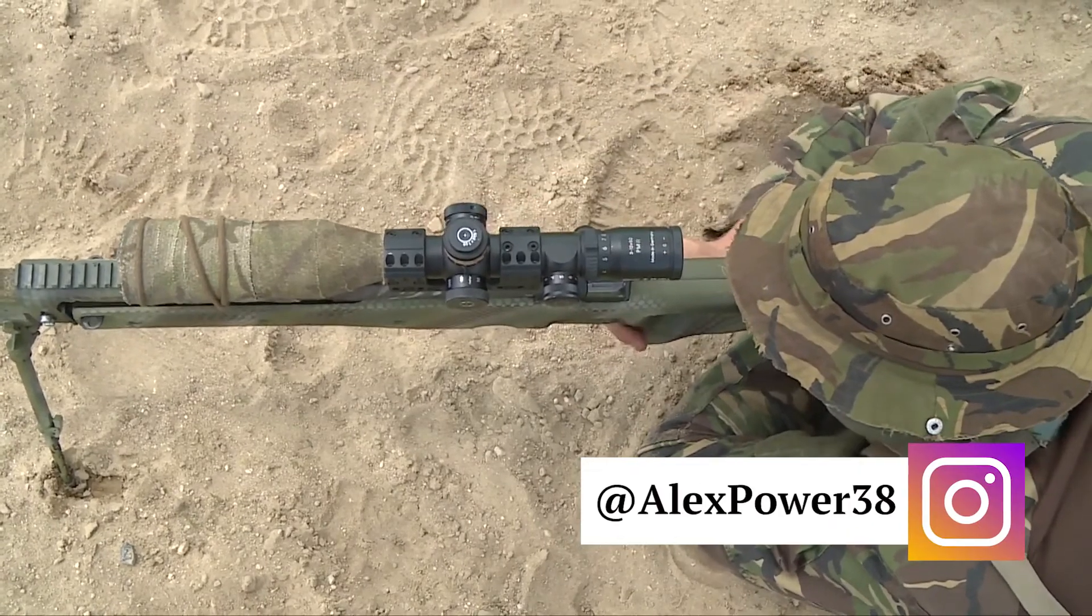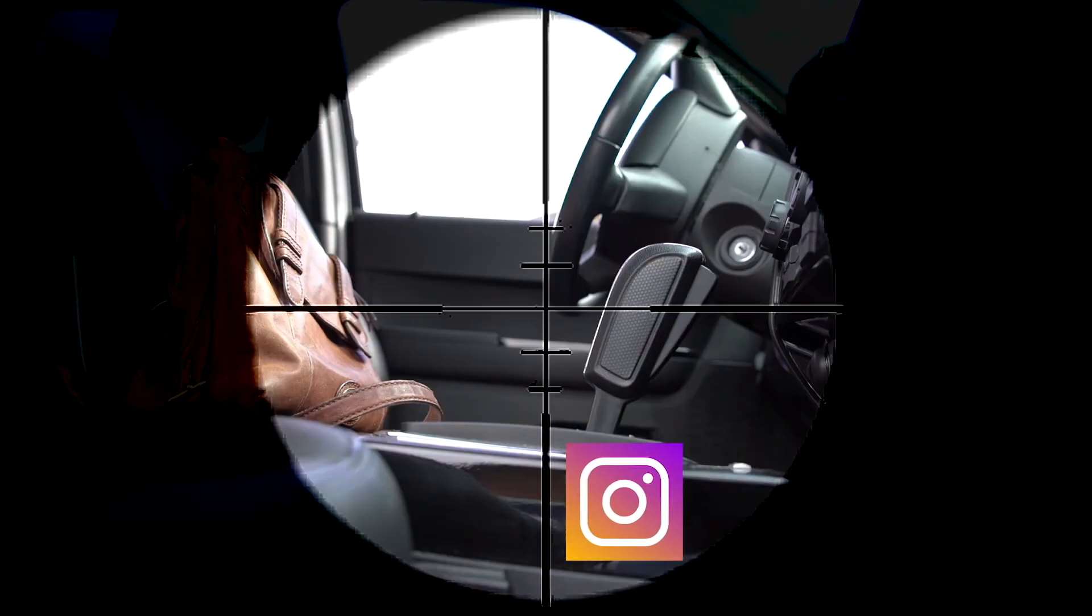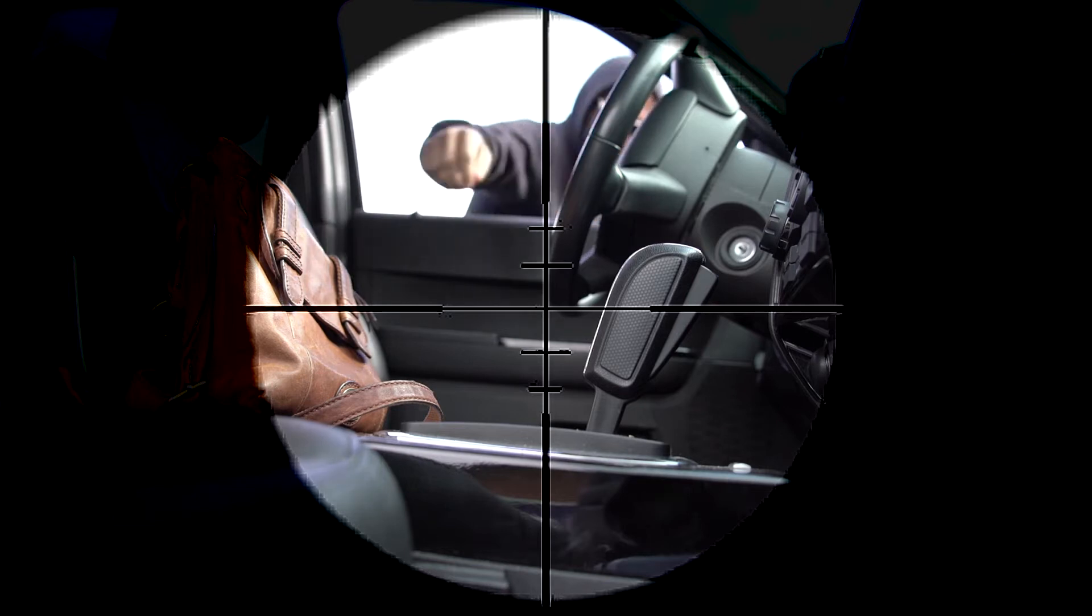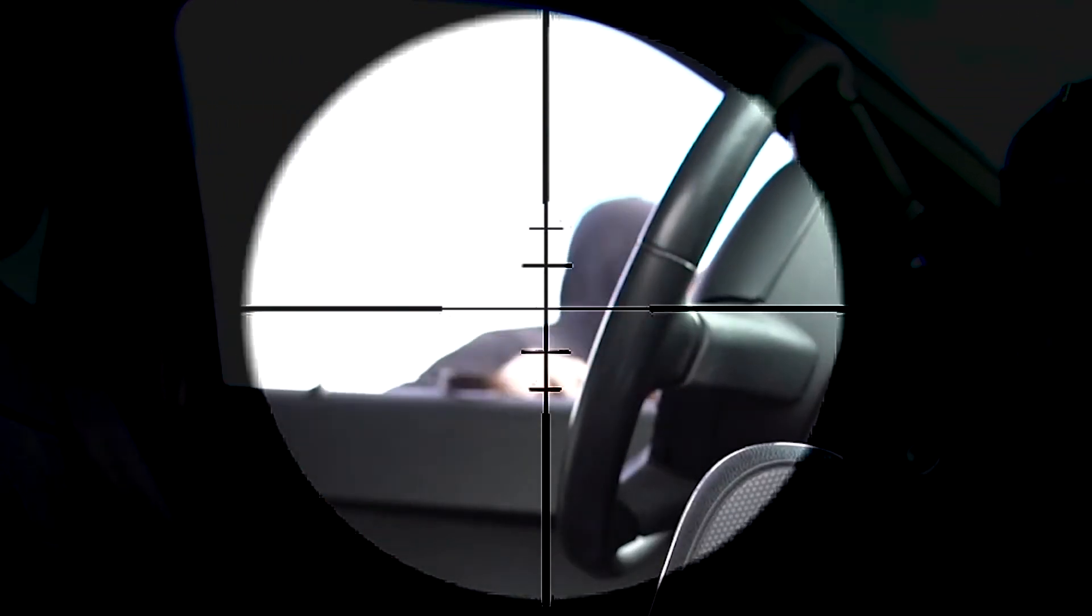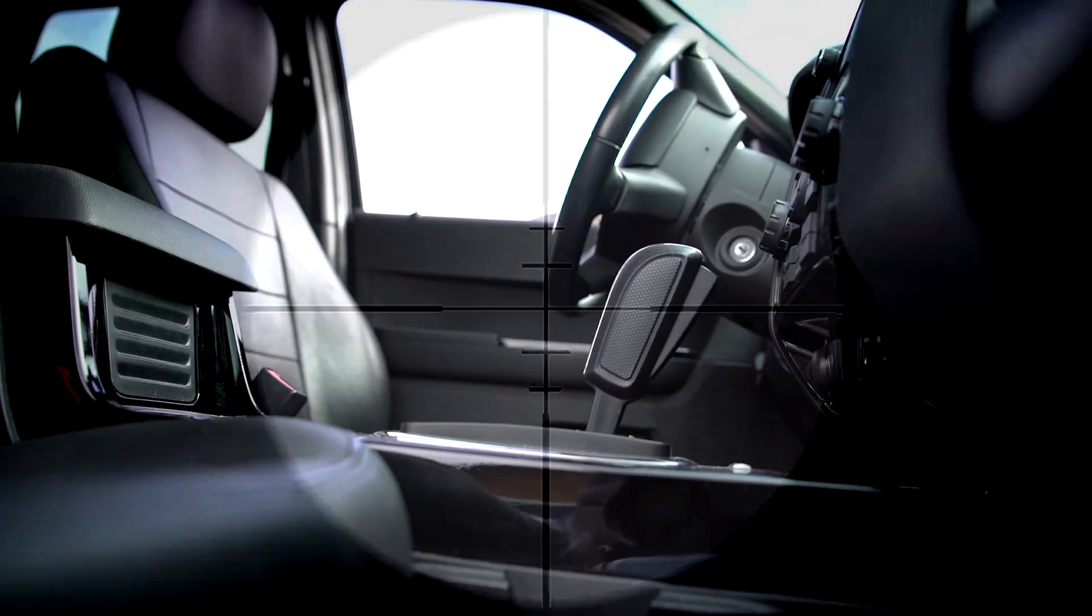Hey this is Alex Power and in today's tutorial I will teach you how to create a sniper scope effect in Adobe Premiere Pro CC 2017. Let's get started.